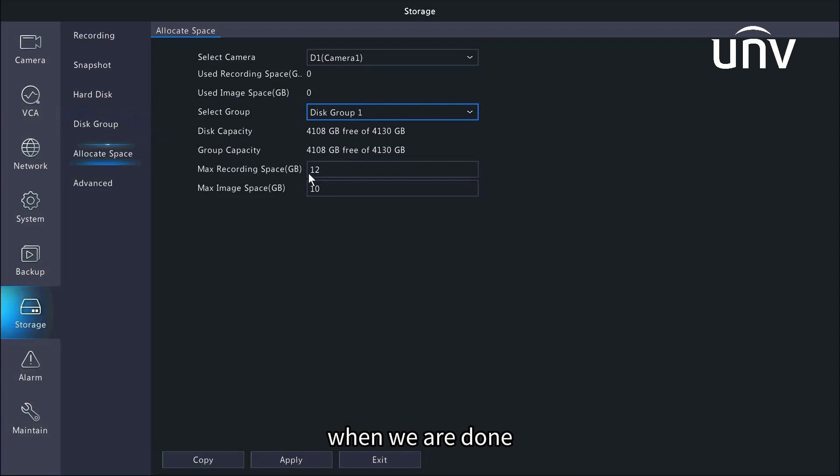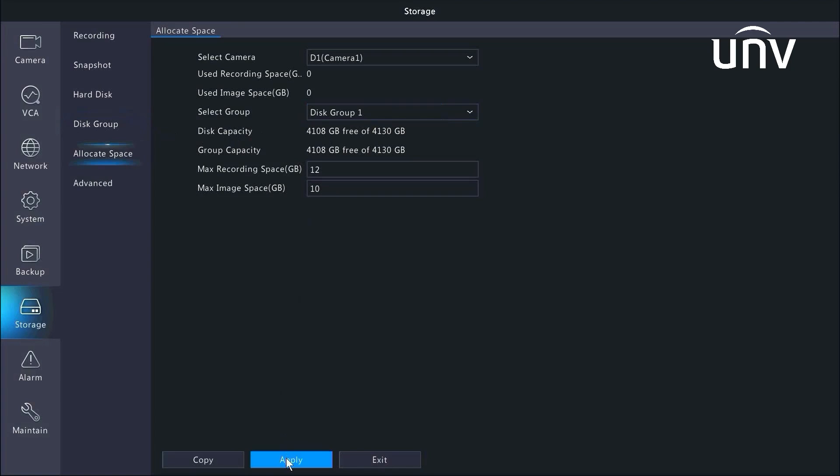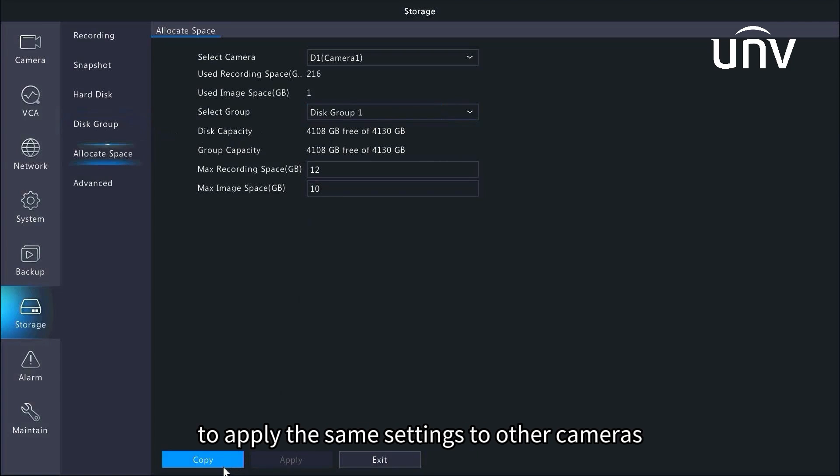When we are done, confirm it by clicking apply. It is optional to click copy to apply the same settings to other cameras.